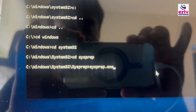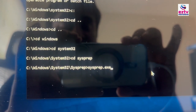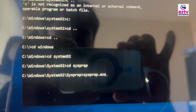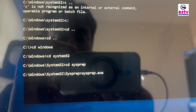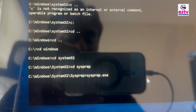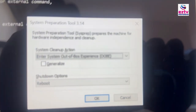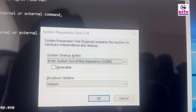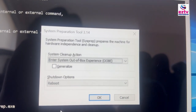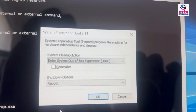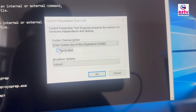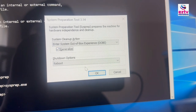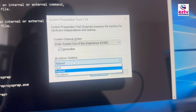You need to remember this command if you want to do the generalize. If you want to generalize the OS — if you want to hand over the laptop to the user — you have to do the generalize. Hit Enter and see — when you hit Enter, it gives you the generalize options. System Cleanup Action: Enter System Out-of-Box Experience (OOBE). And it says Generalize — you see here? Generalize.